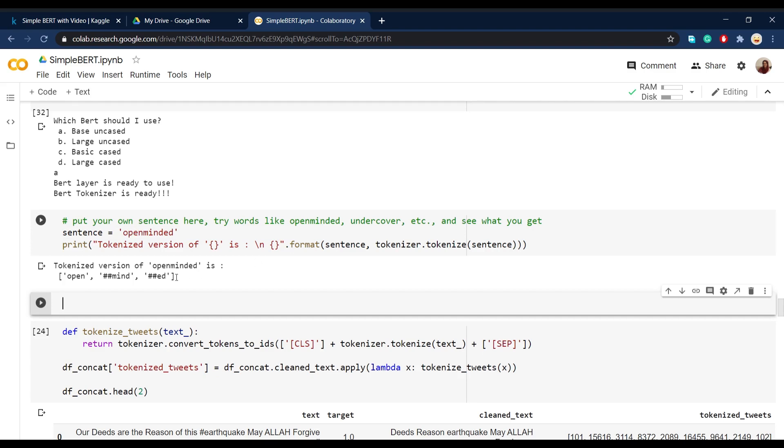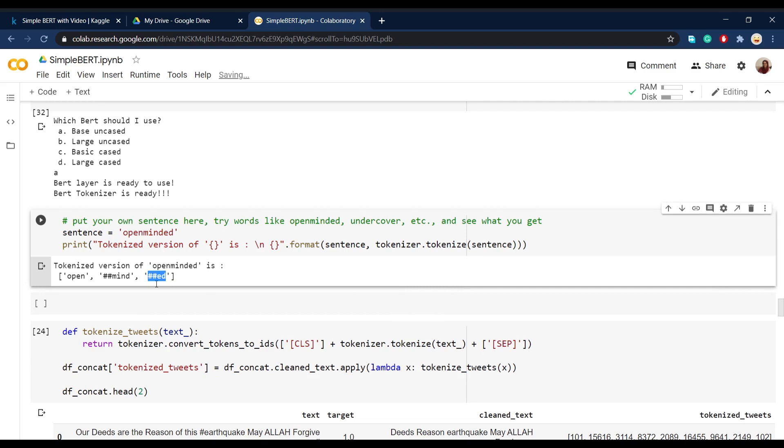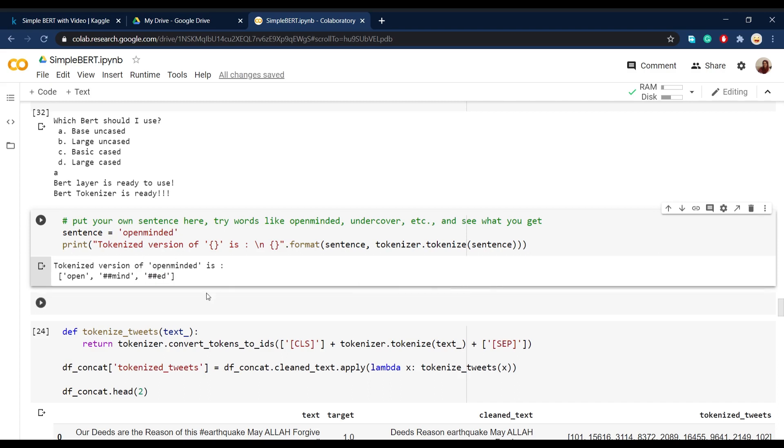the interesting thing is that when you run this, you can see that open is divided from mind and ed. And it is actually understanding that this word is a compound word and it is made out of different tokens. Also, it has some kind of hashtags before mind and ed, because it's understanding that this is part of another word like it wasn't a token or a word for itself.